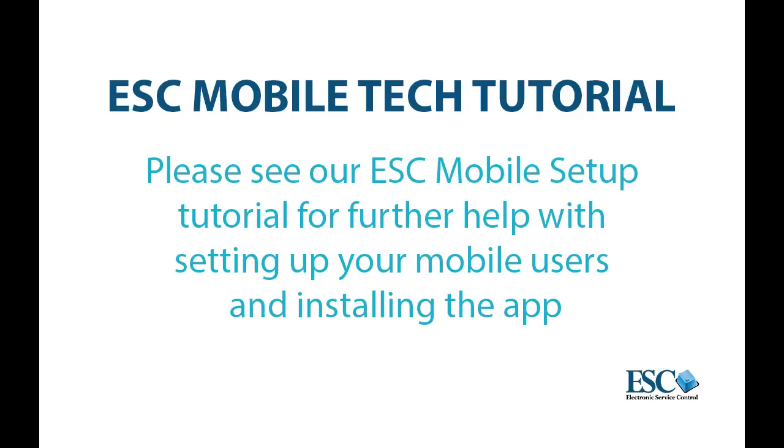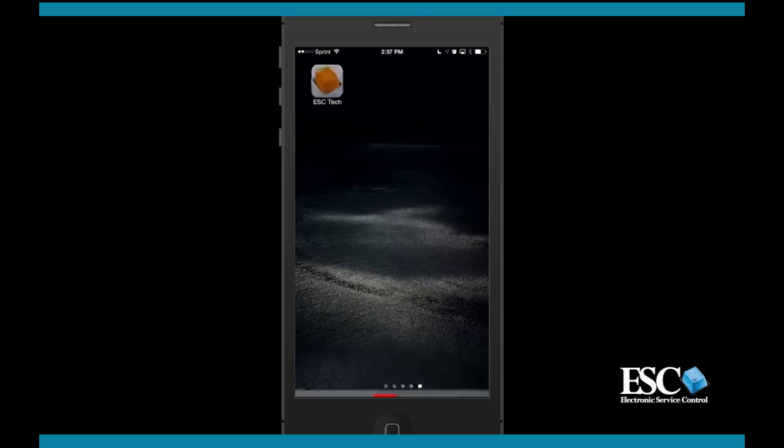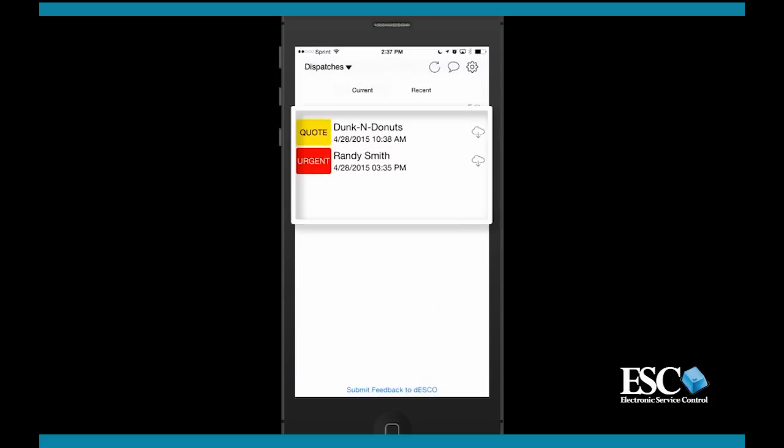Please see our ESC Mobile setup tutorial video if you need further help with this. Now to the app. The first thing you'll see when you log in is the current dispatches screen. Here you can access a list of dispatches for the technician associated to this user. But before we get to that, let's cover some additional setup options.